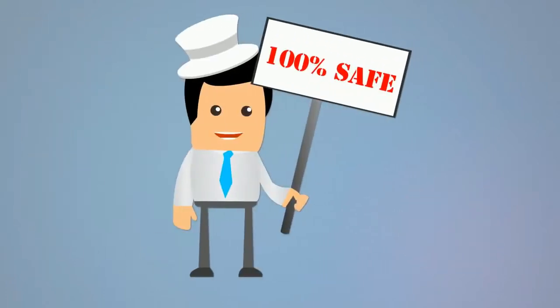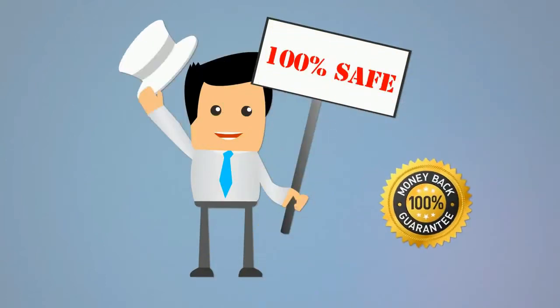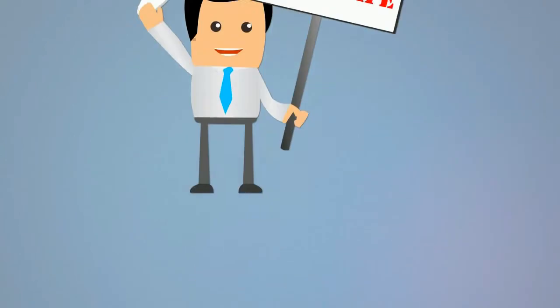All of our techniques are 100% safe and white hat, and we back up our services with a 100% money back guarantee.